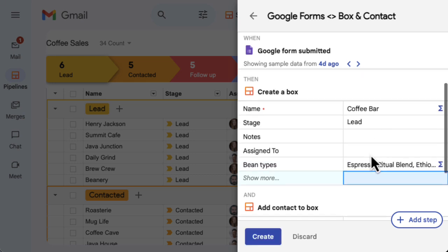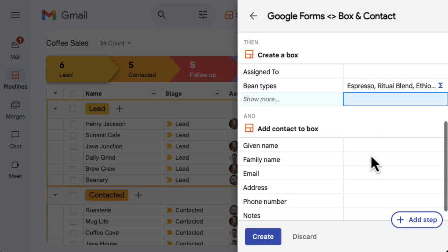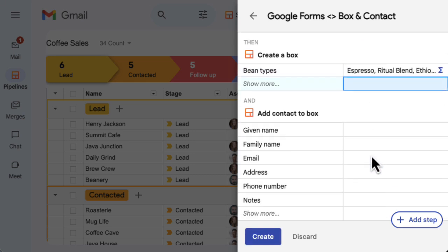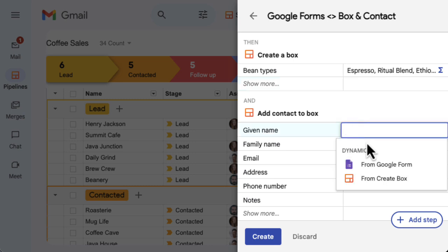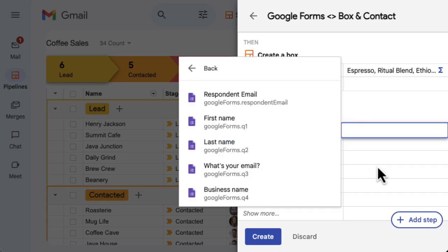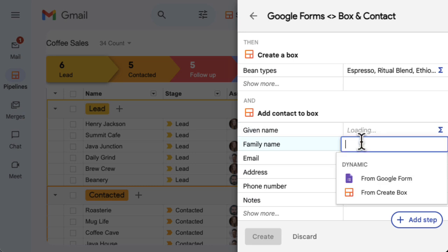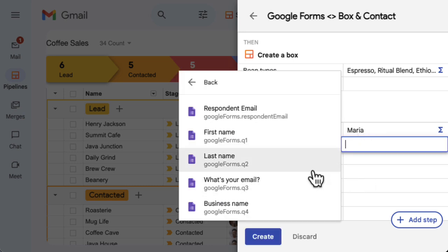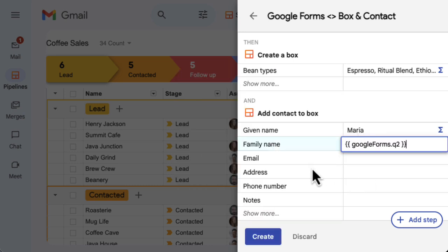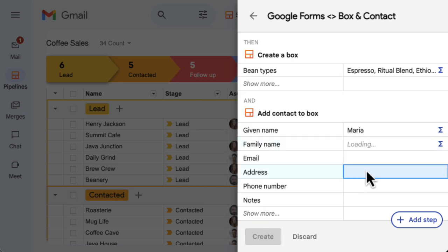When you've finished filling in data for the first step of the automation, you're ready to move on to the second step. This step adds a contact to the box that we've just created in step 2. Just like before, double-click in the data field to type an entry or choose data from a previous step.